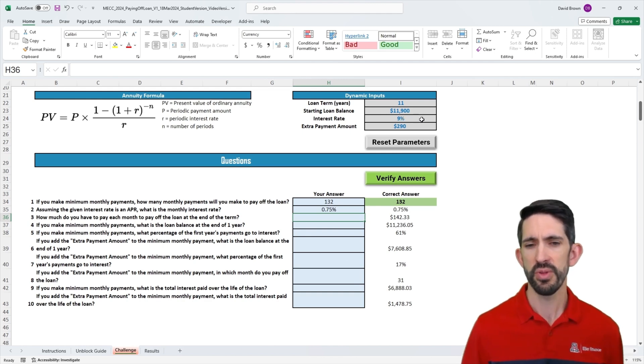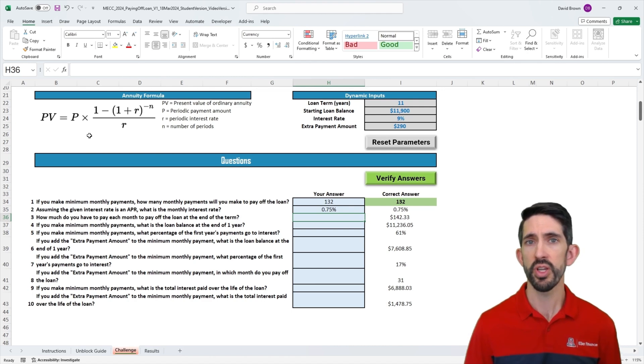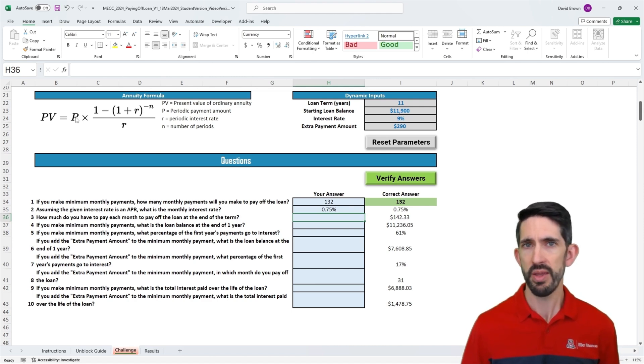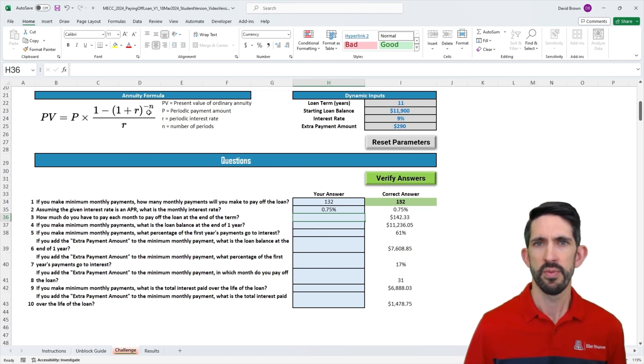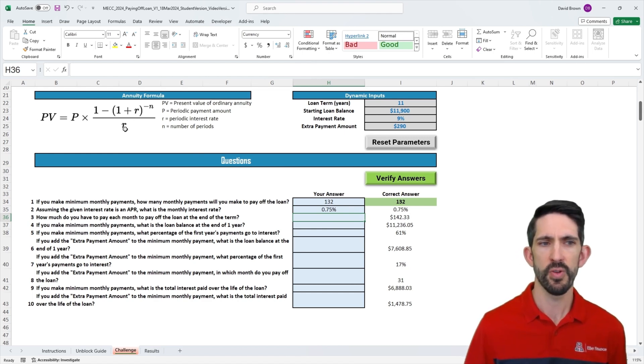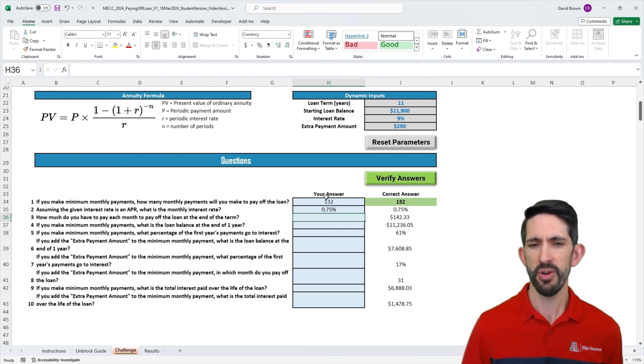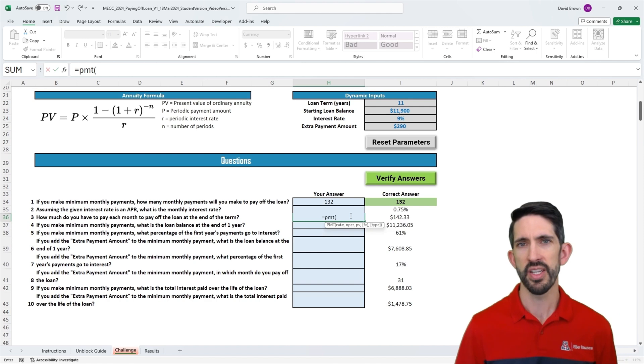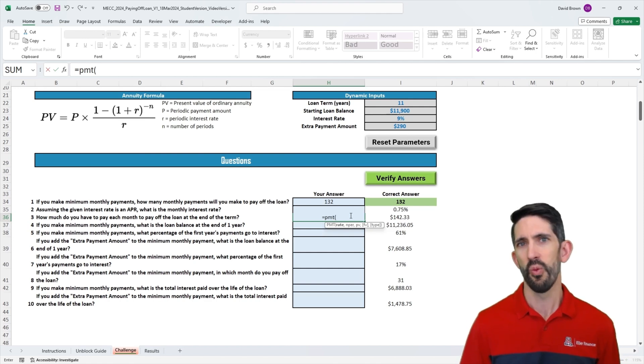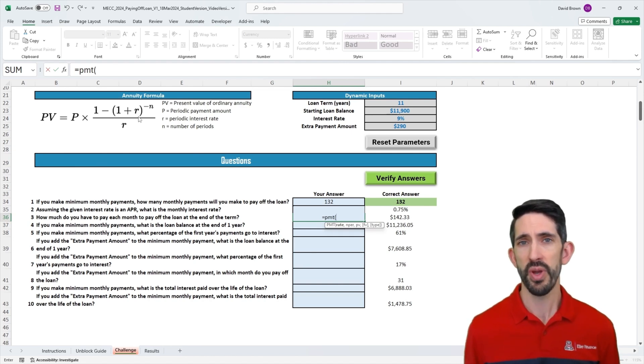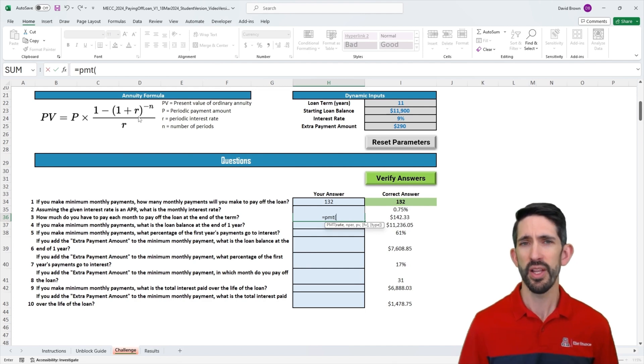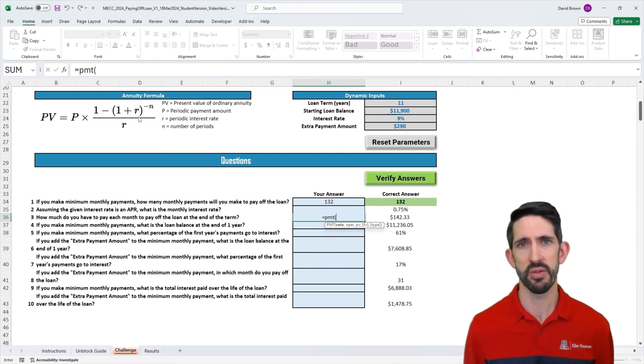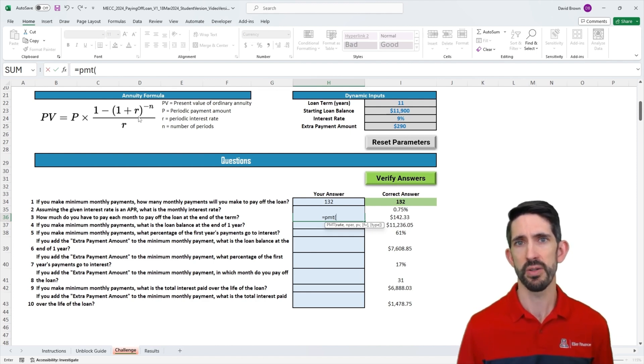To do this, we can actually take this present value function and rearrange it to solve for P, or the periodic payment amount. We could do that by dividing both sides by that big term. Alternatively, if you're in Excel, we can use the payment function. It's good to know this math formula so you can rearrange it if you need to. But using the payment function can actually be better because you're less likely to make mistakes. It's always nice to have a built-in function that's easier to use.